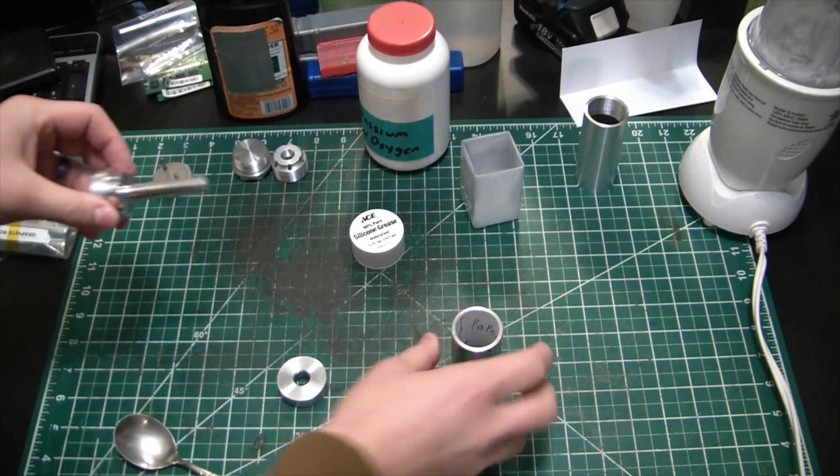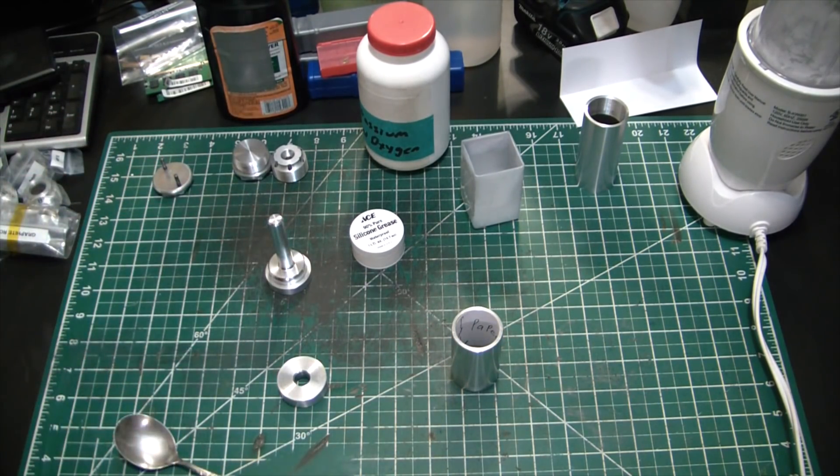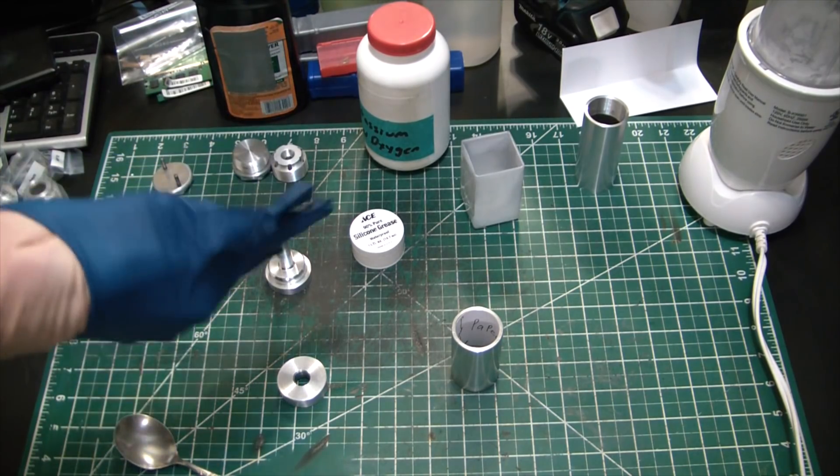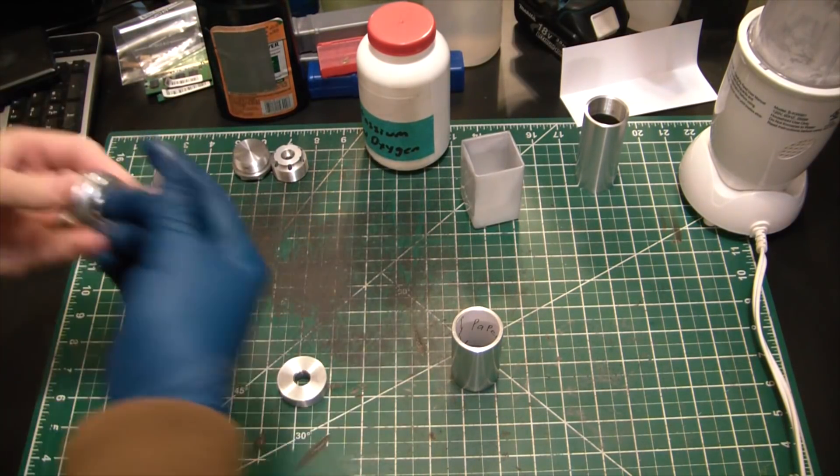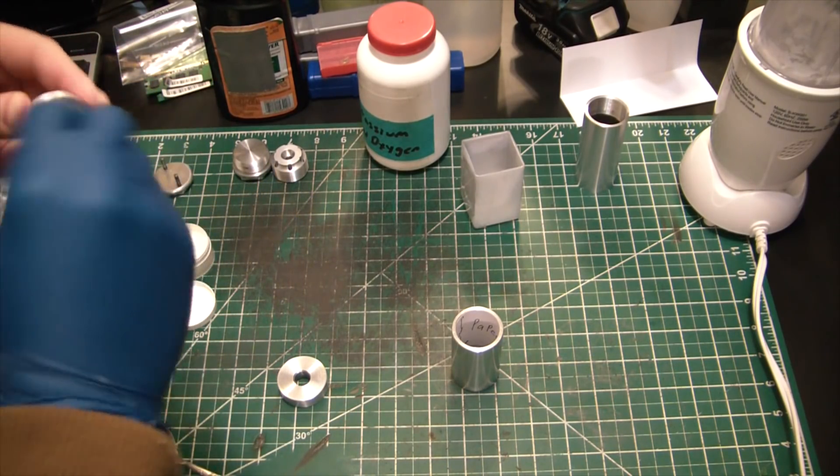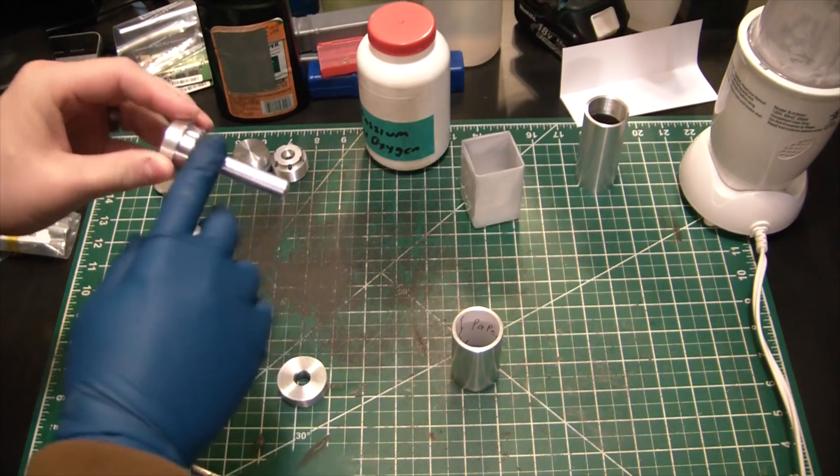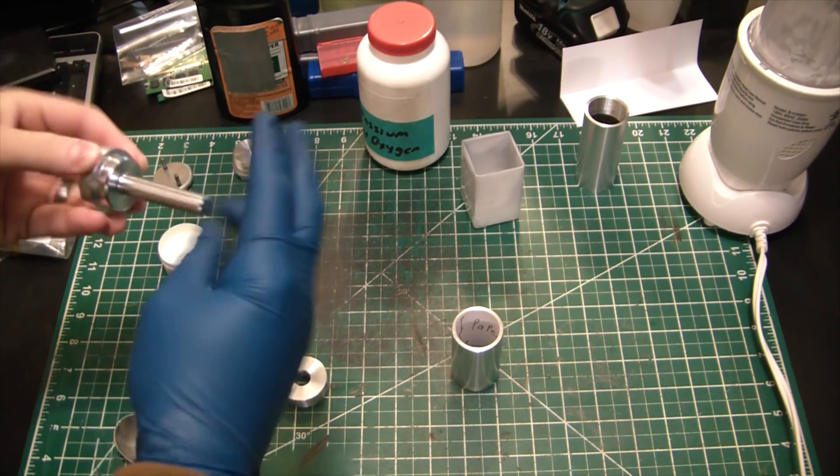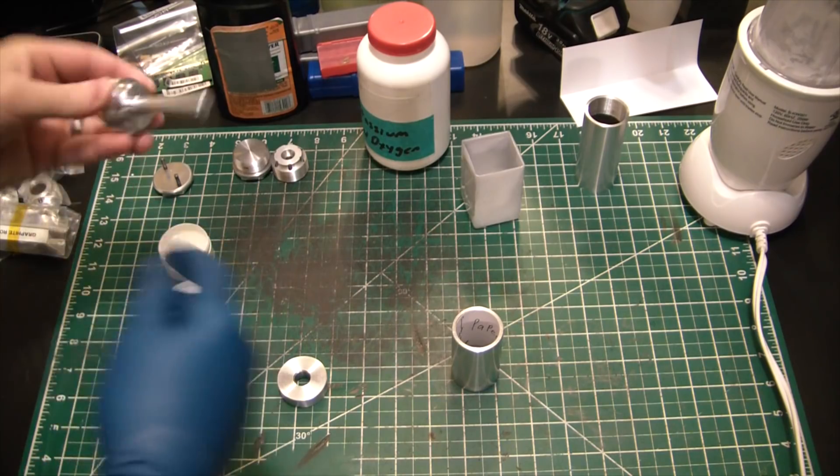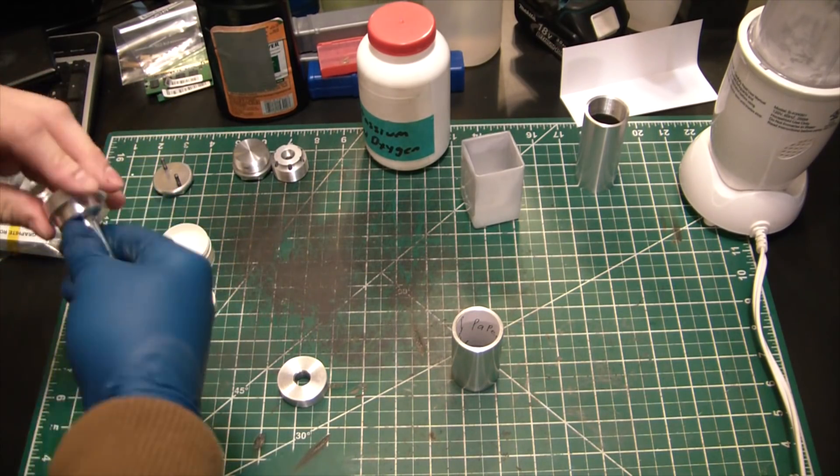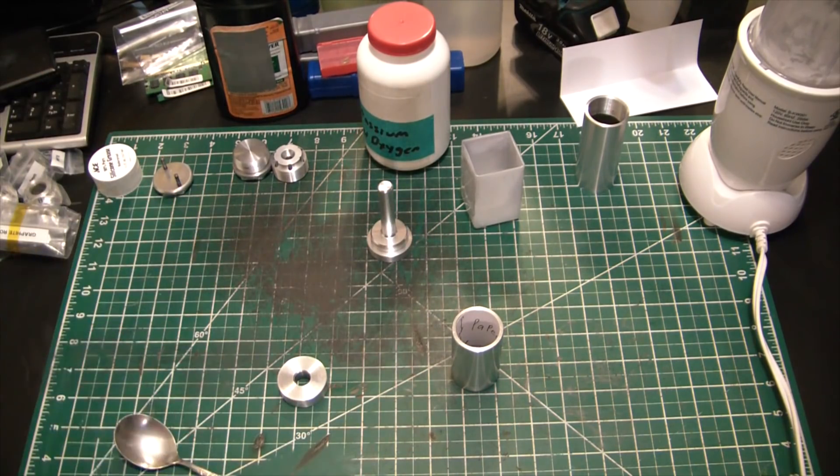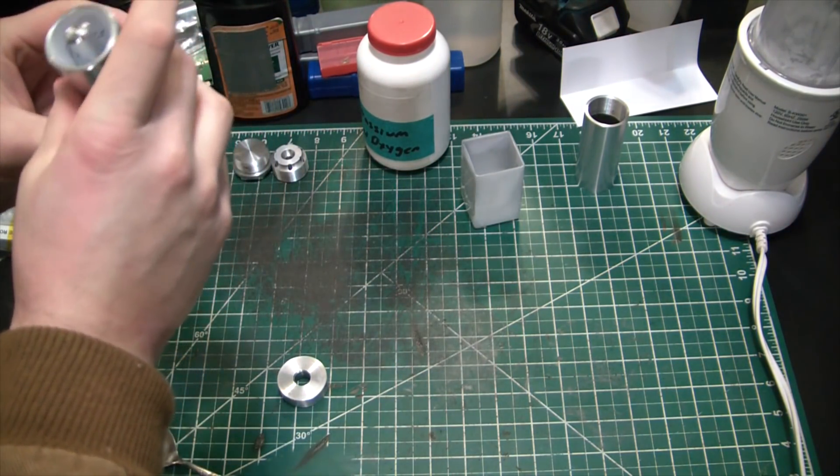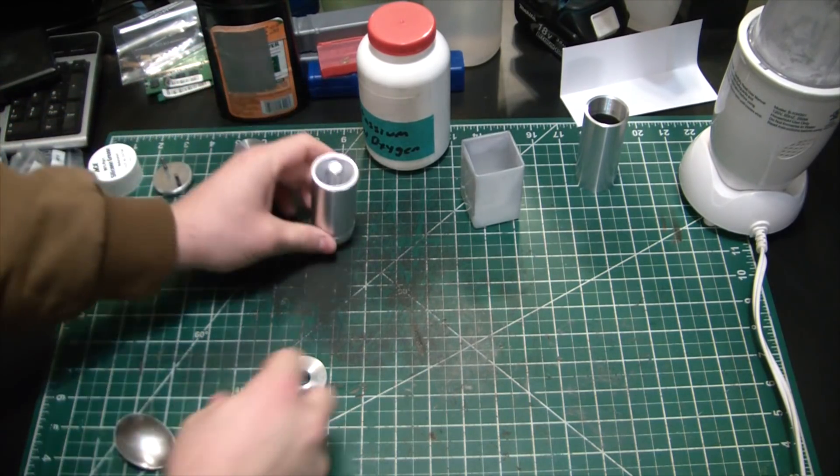Now I do need to lube my spindle. So for that I'm going to use a little silicone grease. Very lubricious stuff here. And this will ensure that the propellant doesn't stick to the central spindle and it will let the core mold slide out nice and easily. There we go, that should be good.